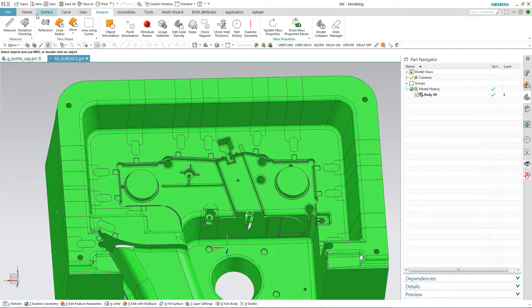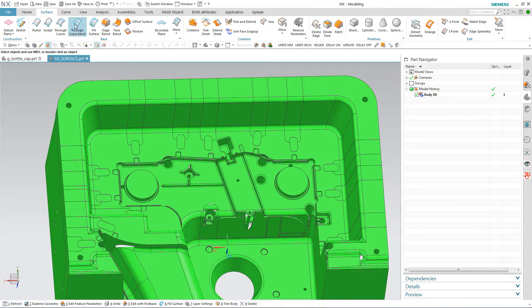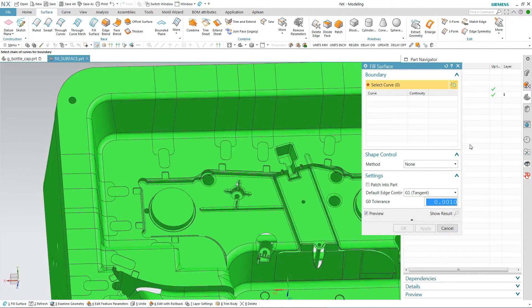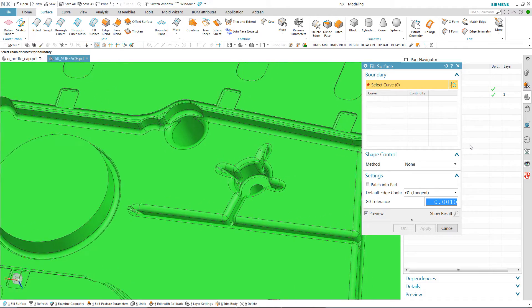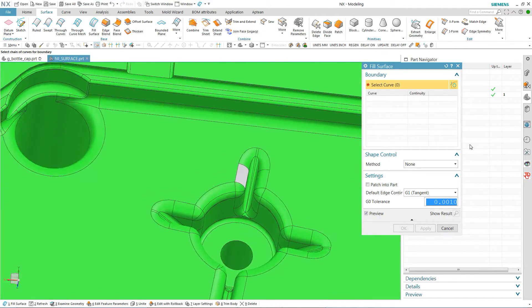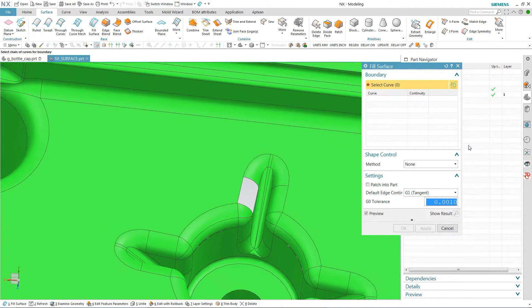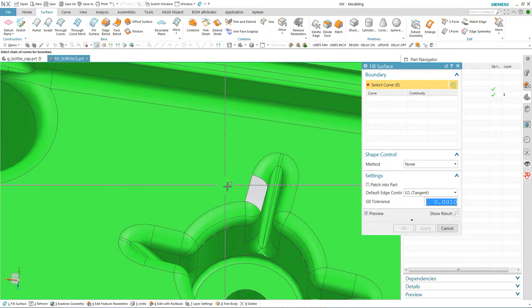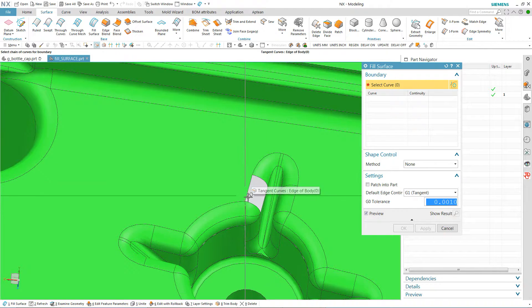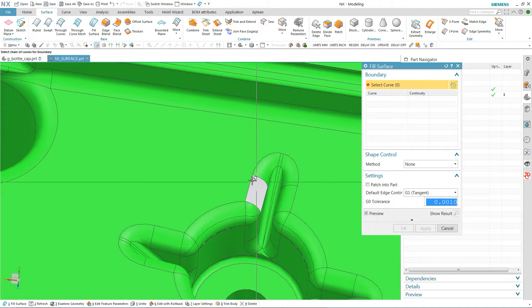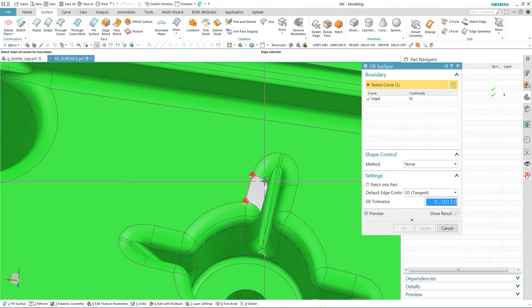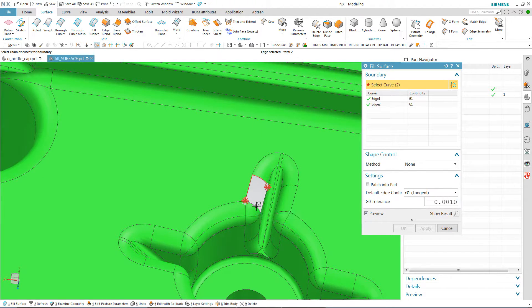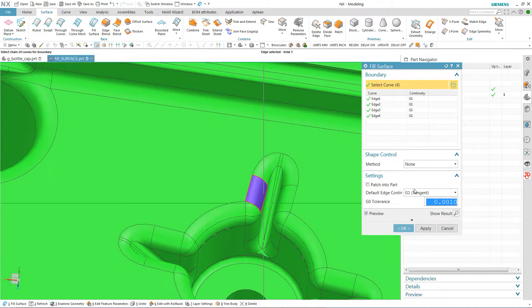And I'm going to step my way around this with the fill surface command instead of putting a through curve mesh in like I would have done in the old days. With through curve mesh, you have to pick in a certain order. But all I'm going to do is pick these in any order I want to, to use the fill surface command.